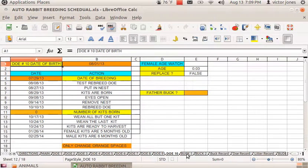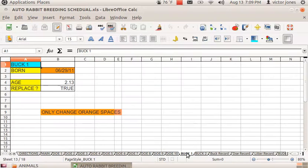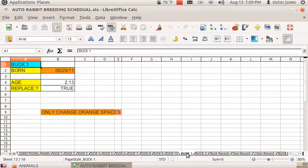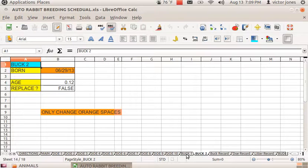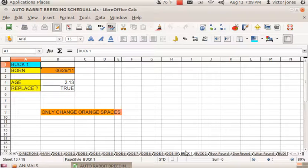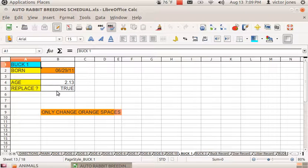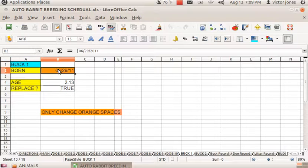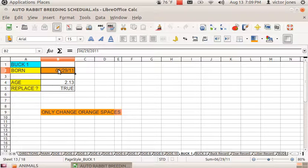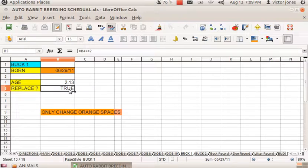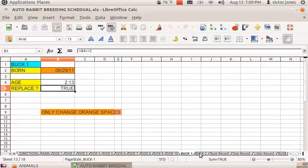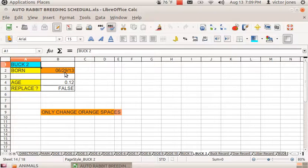Now we've gone to the buck page—buck 1—and there's enough room for buck 2 if you want to keep your genetic diversity. Just change only the date of birth for the buck, and it tells you if the buck needs to be replaced or not.